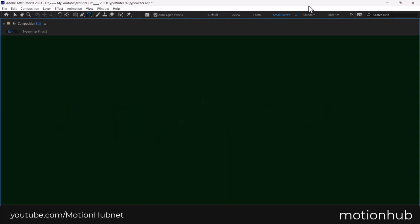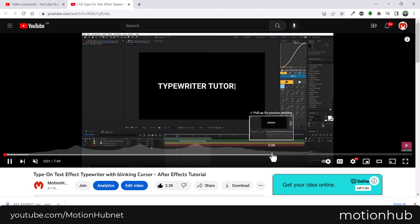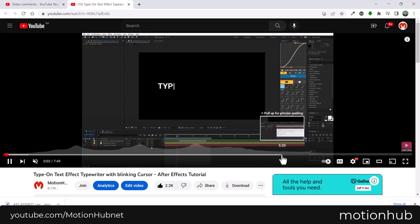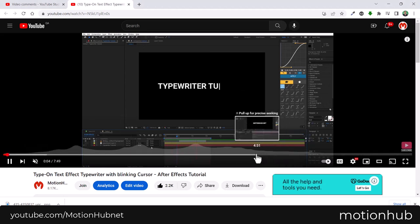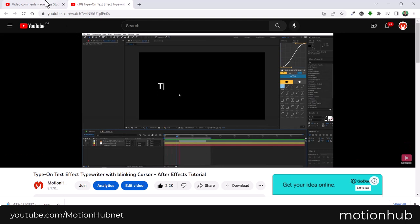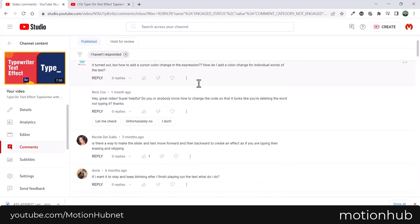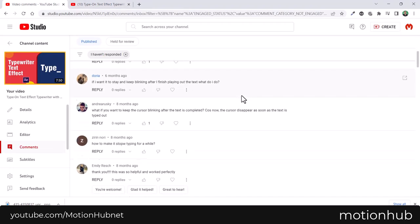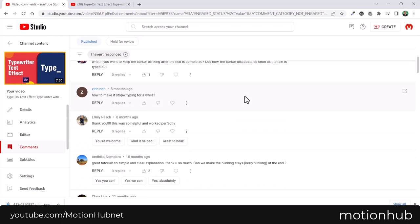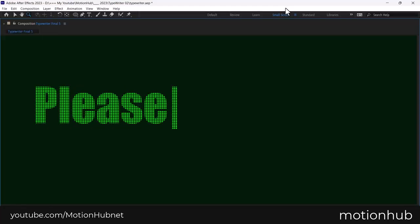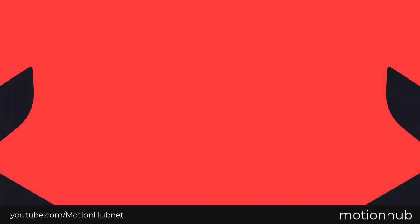Hello everyone and welcome to MotionHub. Three years ago, I did a typewriter tutorial in After Effects. I received many comments asking for custom functionality. In this tutorial, I will try the solutions to most of the comments and we will add more extra effects to the project. So let's begin.